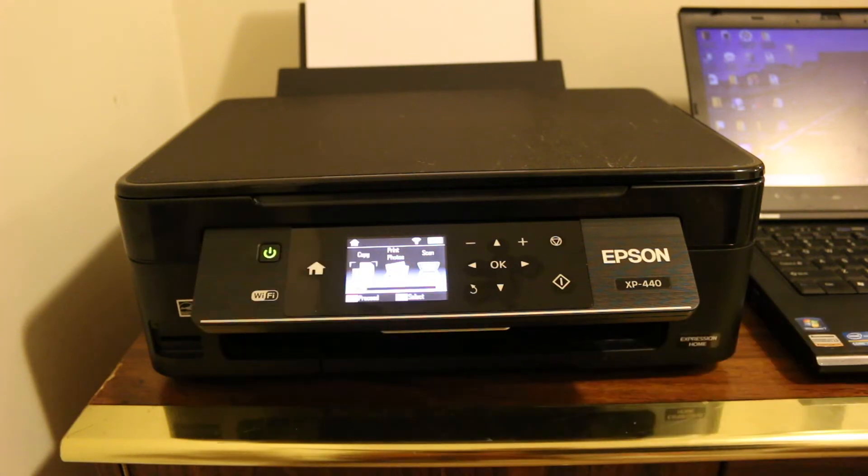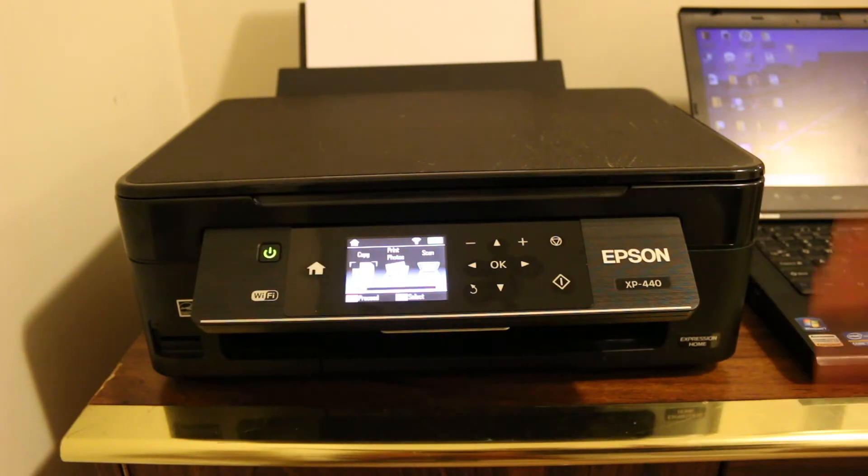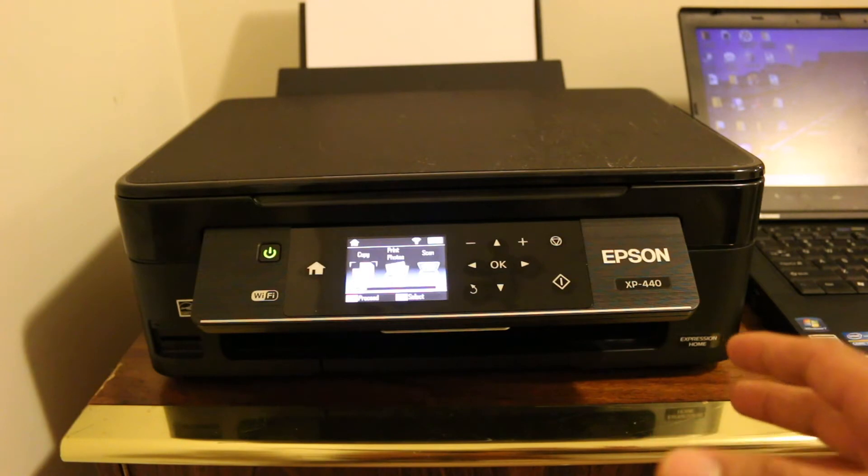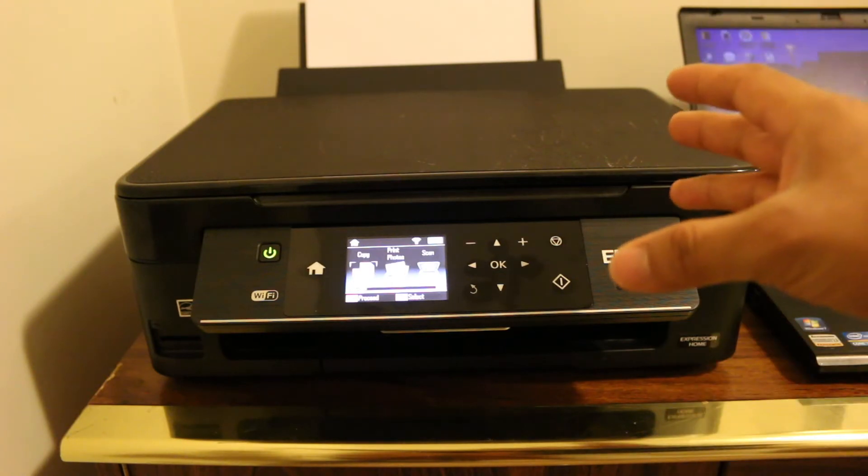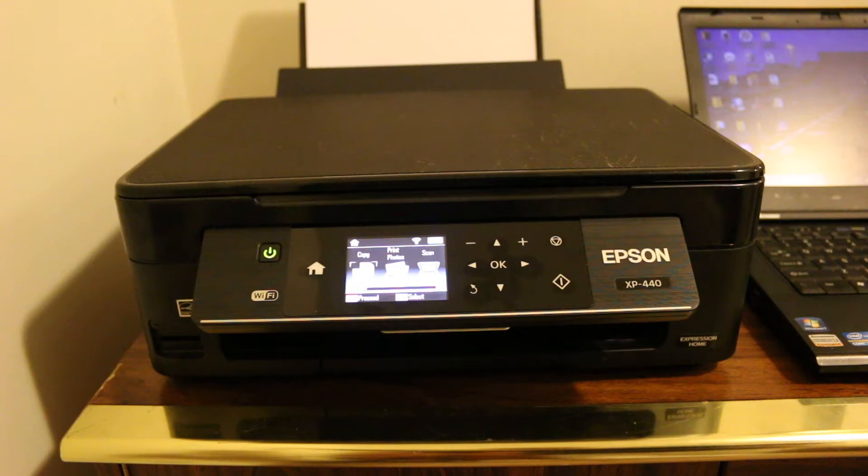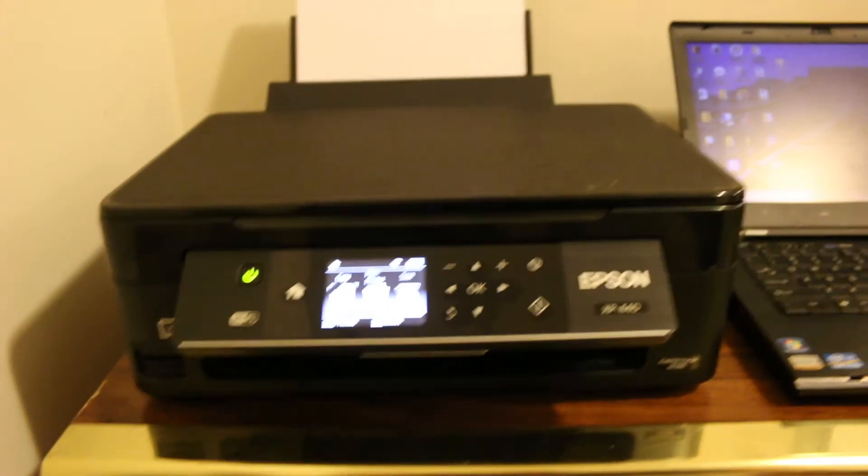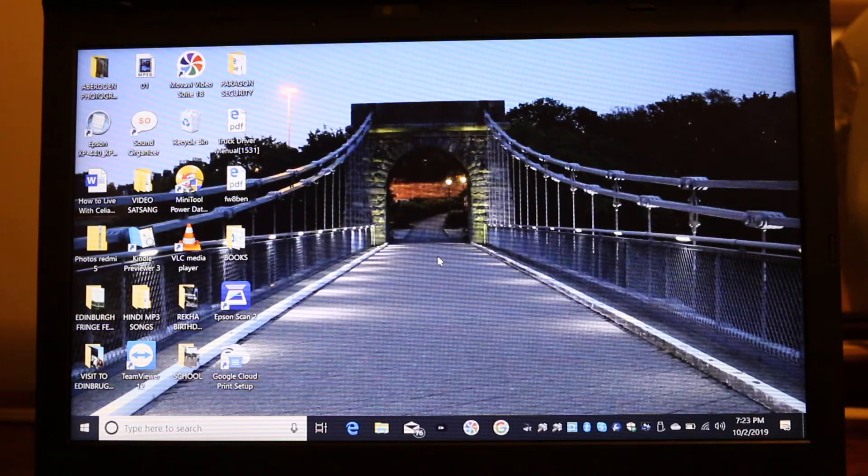Now connect your printer to your Wi-Fi network, and once it is connected to the Wi-Fi network, then we go to the laptop. Now I'll show you here. Now there are two methods to do the scanning.